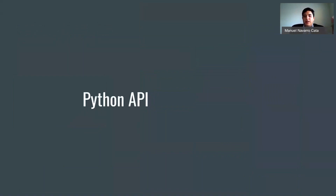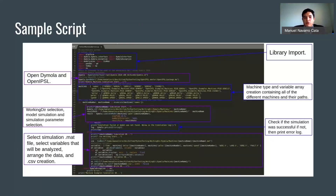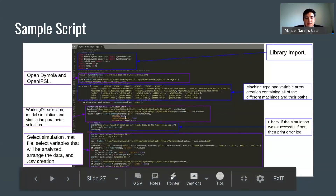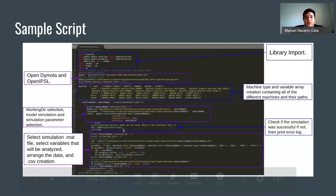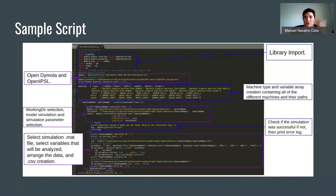These tools such as OpenModelica and Dymola have created Python APIs in order for us to run multiple models, change the model, change simulation settings, export results, and plot results — really optimizing our simulations for more efficiency. A sample script, for example, will import a library, open Dymola, create a list with different machines and the paths and parameters we're interested in, select the working directory and simulation parameters, simulate it, check if it was successful, and export our .mat file into a .csv file where we're able to use statistical analysis tools.